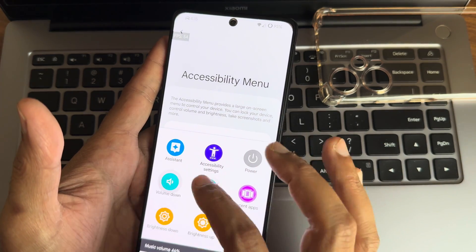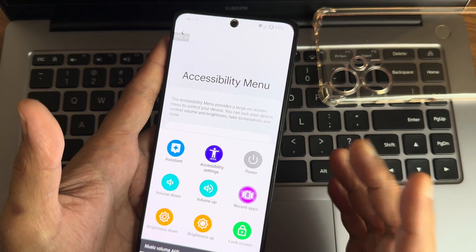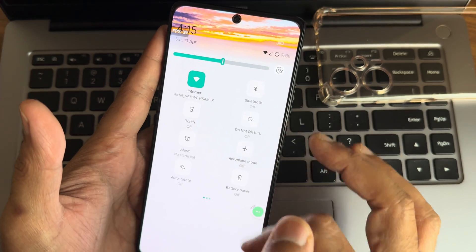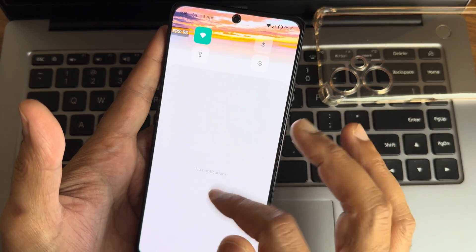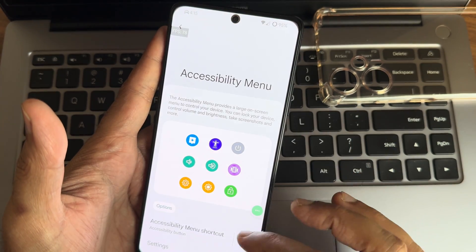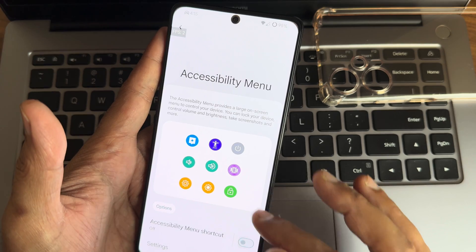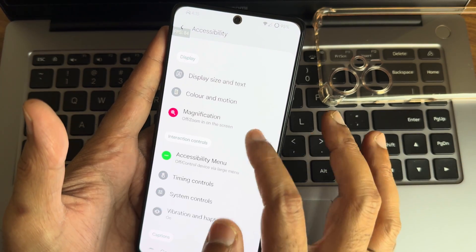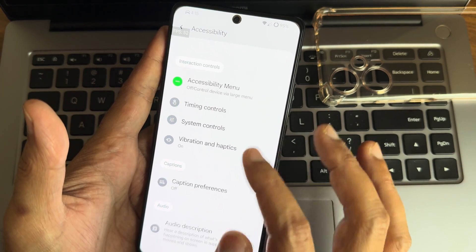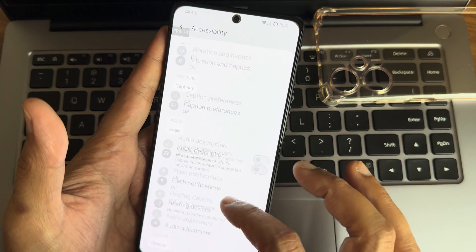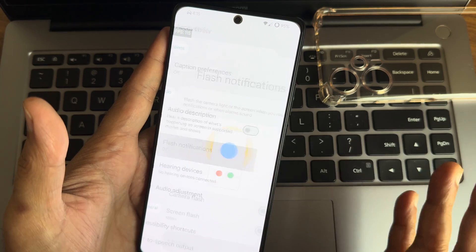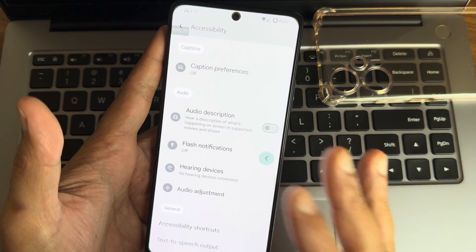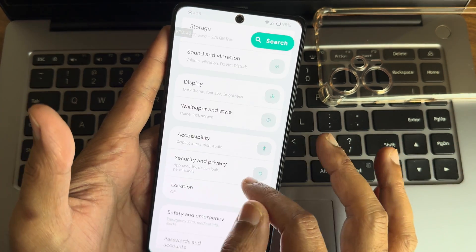Accessibility settings are a handy feature — I always recommend using the shortcut to access volume without using physical volume buttons, and even brightness without dragging the quick settings toggle. Flash notifications and other new accessibility features have been added — definitely try them out.